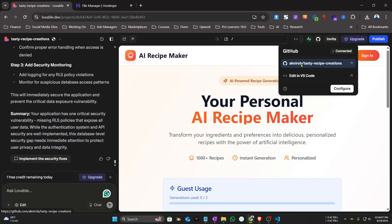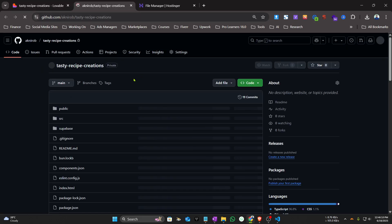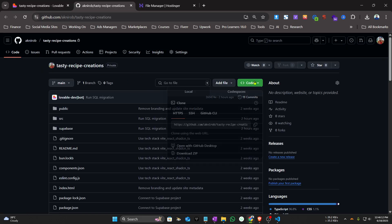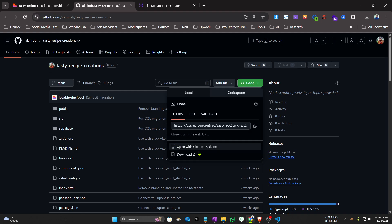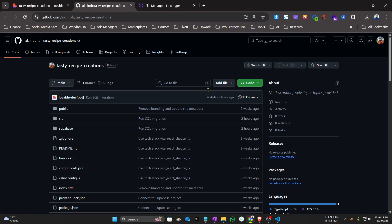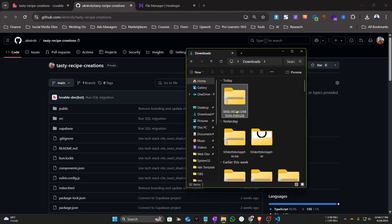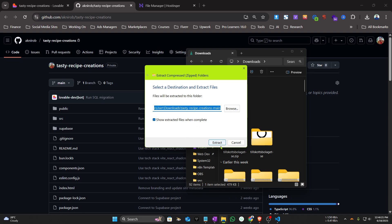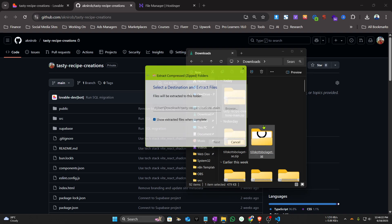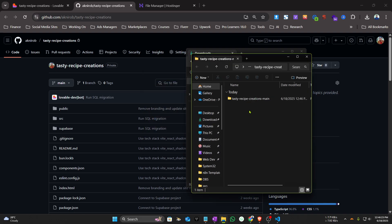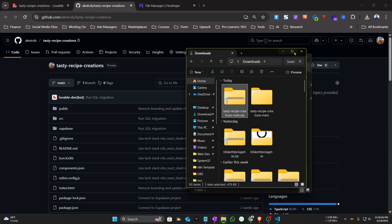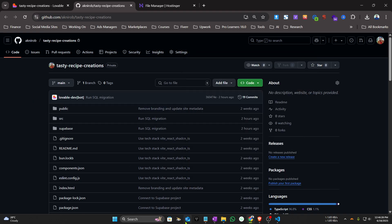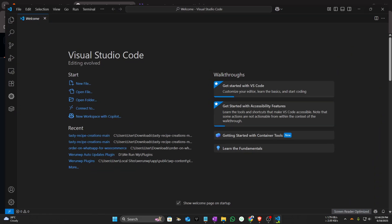After that, you can see your project on GitHub. Just click on it, then click on Code and download it as a zip. I have already done that. Then just extract it.